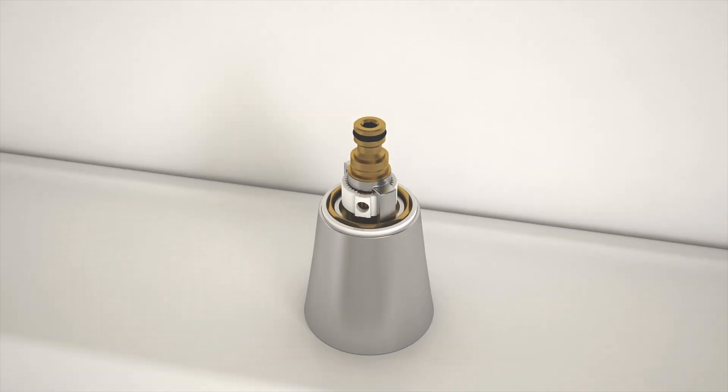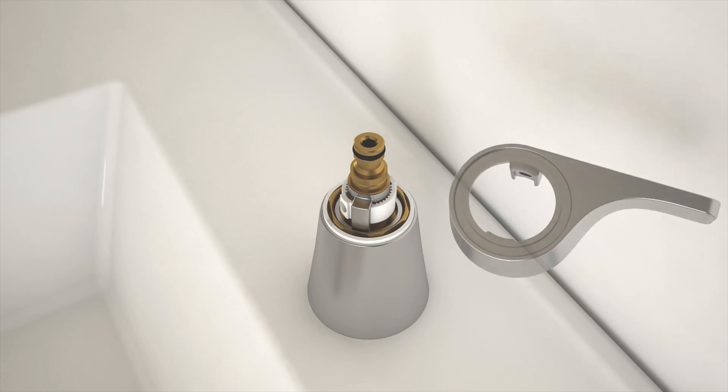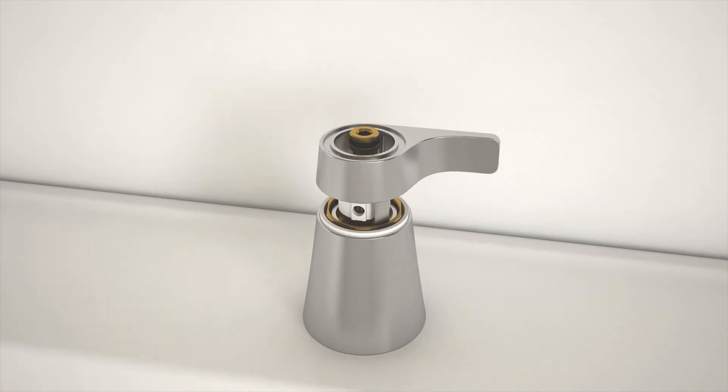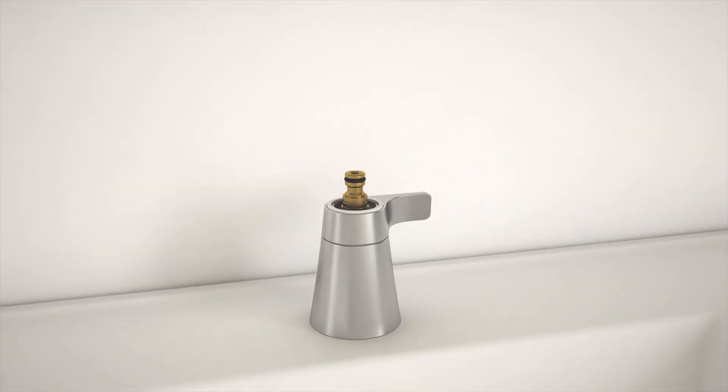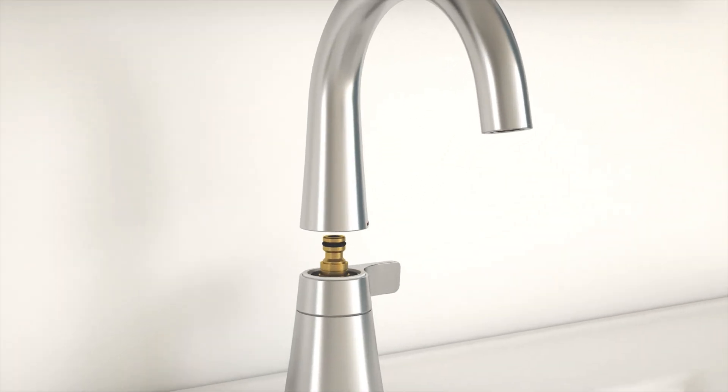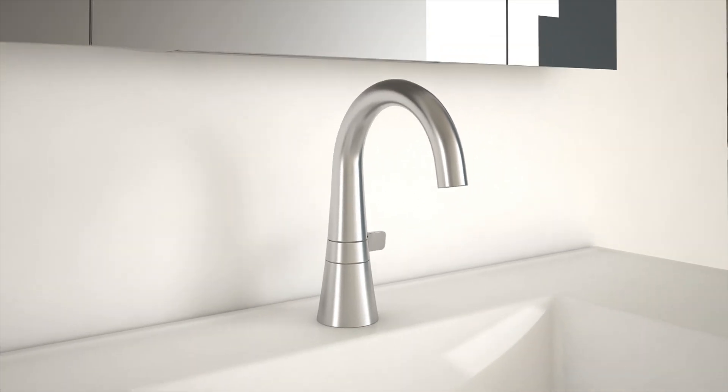Reinstall the large washer. Then reinstall the handle by aligning the internal slots on the handle with the tabs on the white adapter. Install the small washer over the handle. Reinstall the spout by aligning the internal notches with the tabs on the spout adapter.